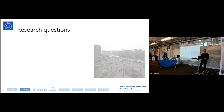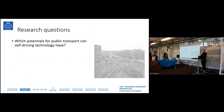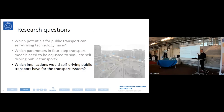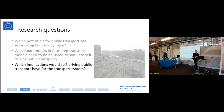In my thesis I have posed three research questions. First: which potentials could self-driving technology pose for public transport? Second: in four-step transport models, what do we need to adjust to simulate self-driving public transport? Third: which would the implications be if we actually have self-driving technology, and what can we learn by using four-step transport models — what conclusions can we draw from them?